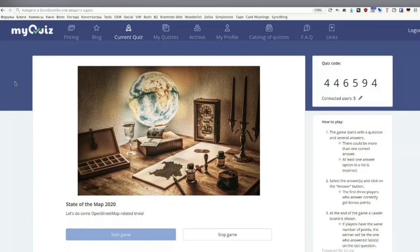When we get to the end of the quiz, if there are multiple people with the same score, whoever answered fastest wins — so it benefits you to answer fast. One rule: don't Google. Please, half of these questions can be answered easily by Googling, but it's just not great.